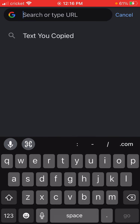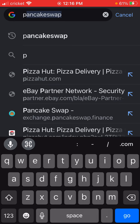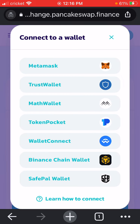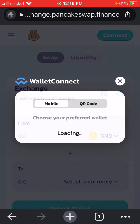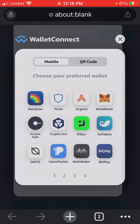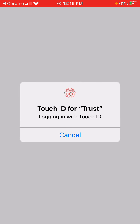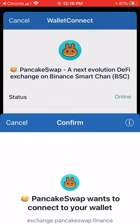So what you need to do to connect your PancakeSwap to TrustWallet is go in here and go to PancakeSwap. You want to go to exchange.pancakeswap.finance. Go up to the top right corner and hit connect, and you're going to click on Wallet Connect. Now click on Trust. Open in TrustWallet. Right here it says connect.